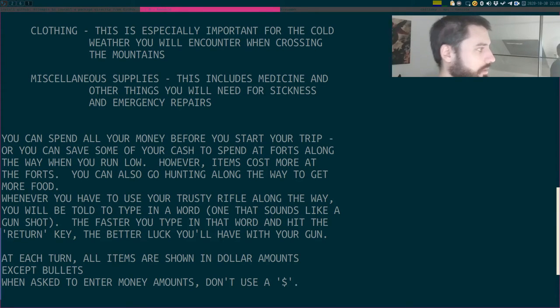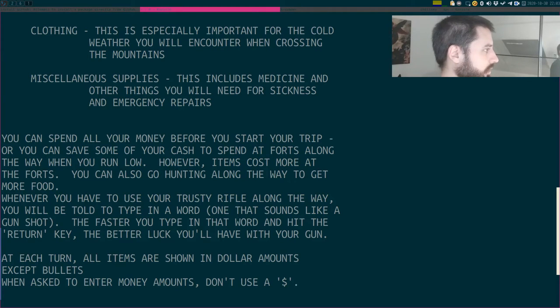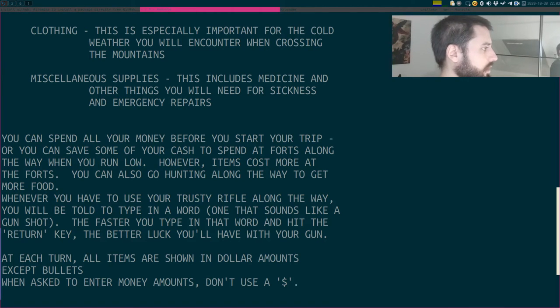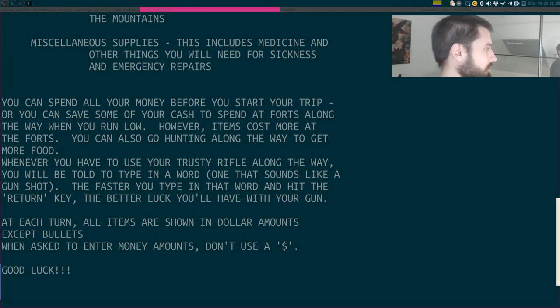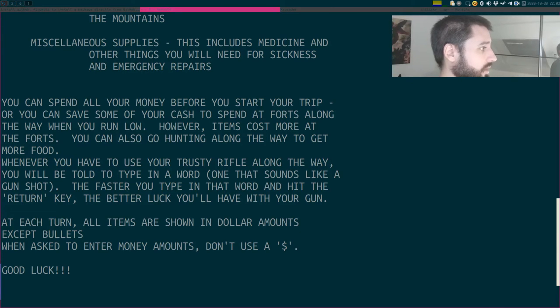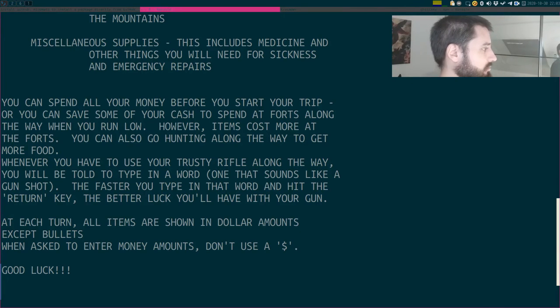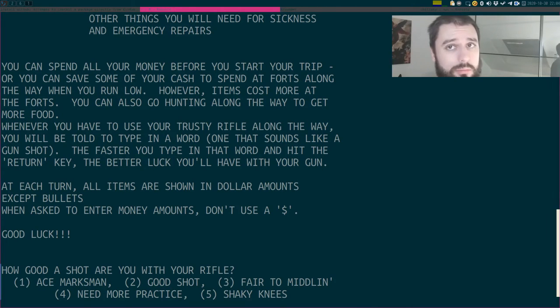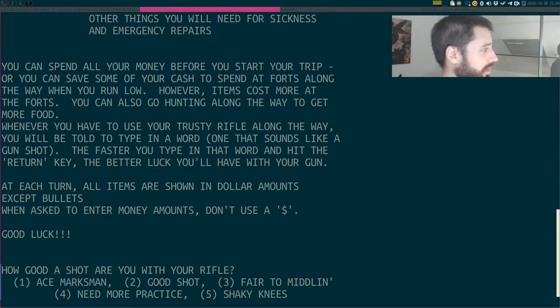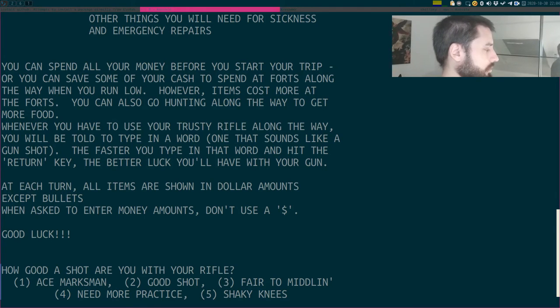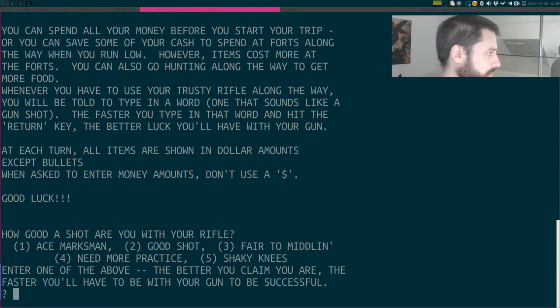I guess I'll be spending all my money before the trip then. Unless the food can maybe rot or something? You can also go hunting along the way. I'll just hunt my food. Whenever you have to use your trusty rifle along the way, you will be told to type in a word, one that sounds like a gunshot. Bang, I guess. The faster you type in that word and hit the return key, the better luck you'll have with your gun. No problem. I have a mechanical keyboard, so I'm covered. When asked to implement money amounts, don't use the dollar sign. Good luck.